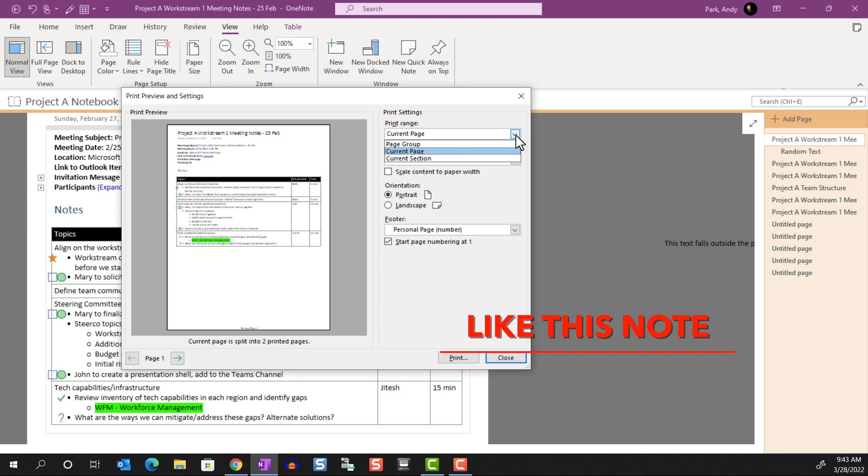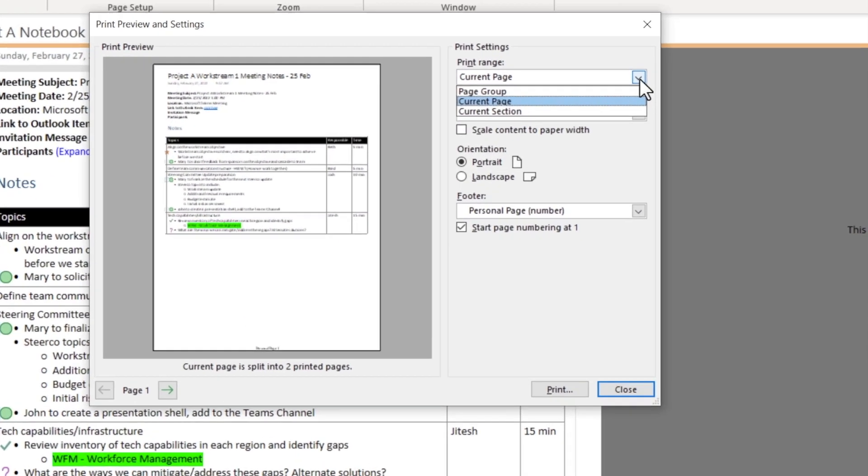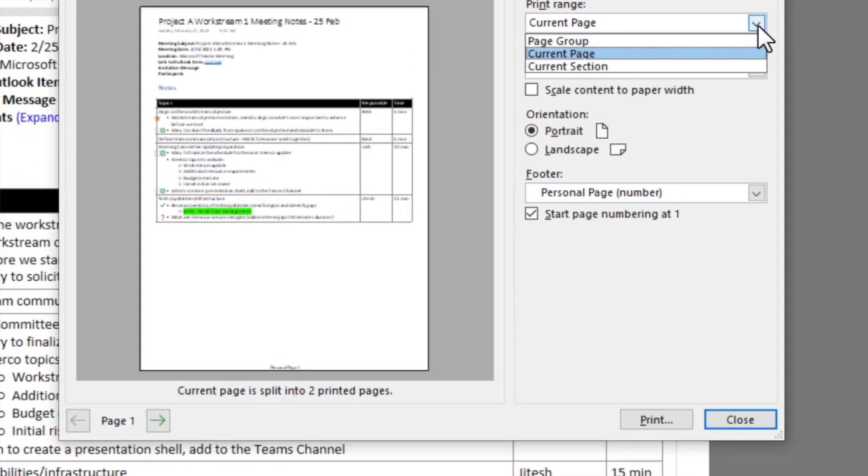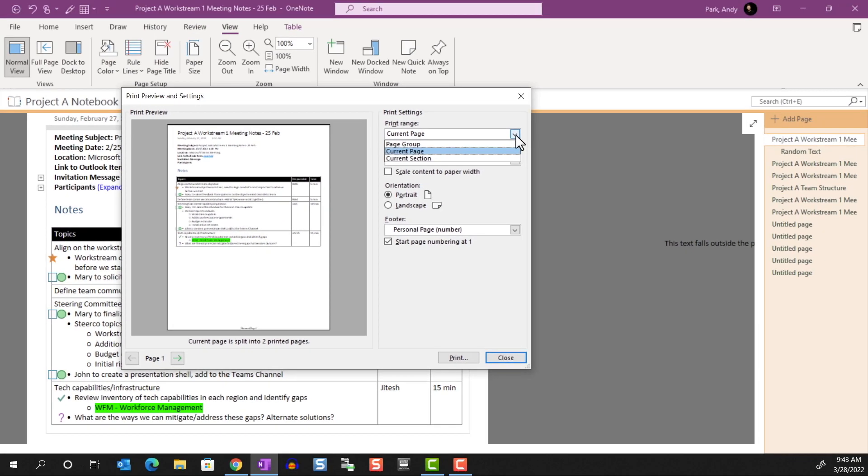As we can see below the preview window, this note page will translate into two printed pages. If you want to print just a single page that shows in the preview window, we'll need to specify this in the Print dialog box.